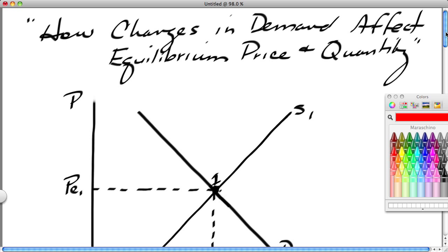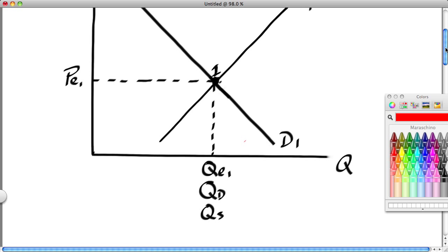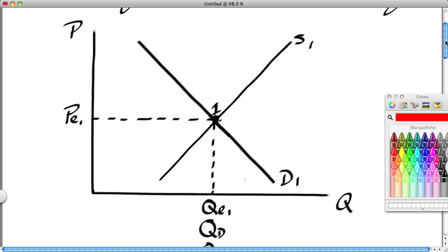We begin with the market model, and we notice that this market model is in equilibrium. At a price of PE1, we operate at point 1, and the market operates at QE1, which is the equilibrium quantity where the quantity demanded equals the quantity supplied. So PE1 is what we call the market clearing price, because the market clears — the amount produced is precisely equal to the amount demanded. Markets are seldom in equilibrium; equilibrium is the exception, not the rule.